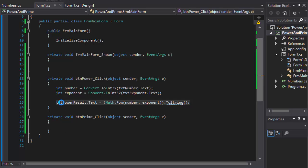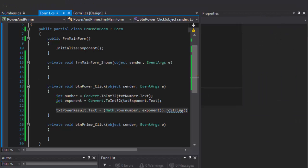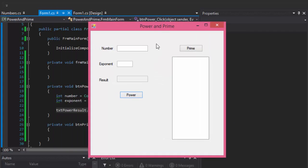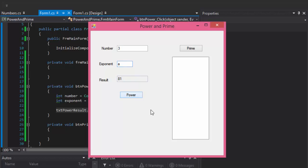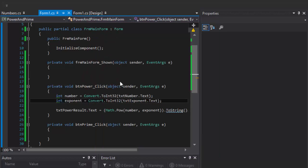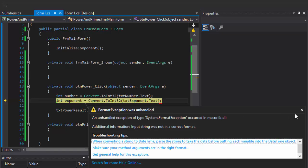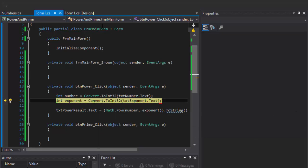But this is not what the assignment calls for - I just wanted to show you. If I enter number 3 and exponent 4, I get 81 which is correct. But that brings up another issue: what if the input is not a number - what if it's a letter or some other string? If I click 'Power' now I'll get an exception because it's expecting an integer.